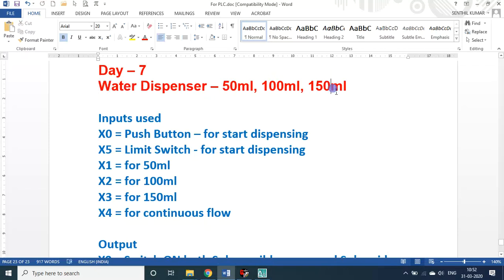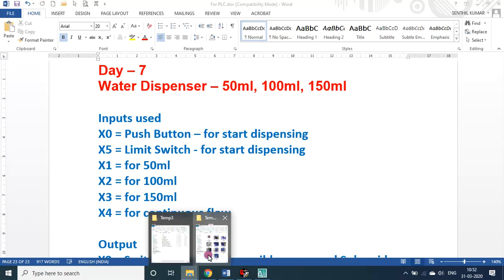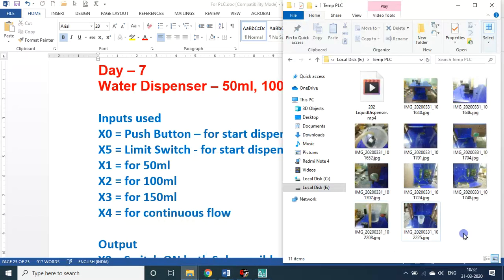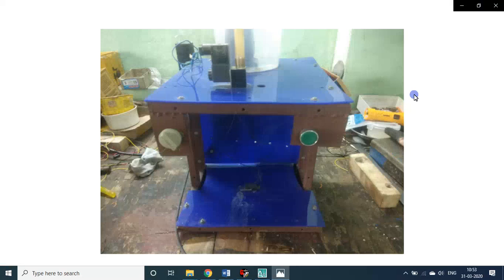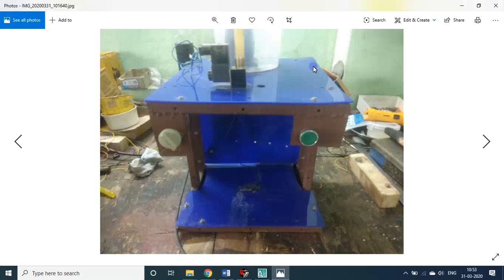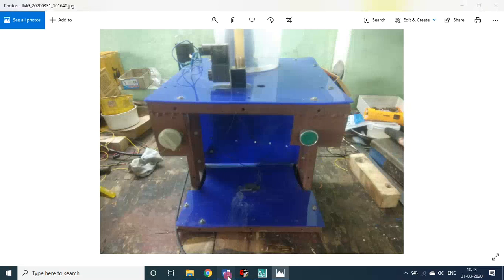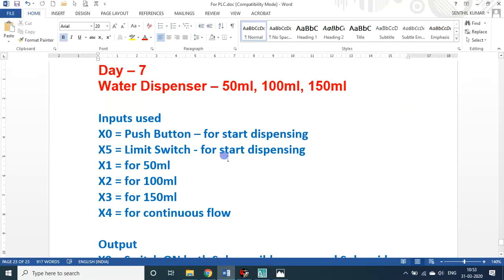It will dispense 50ml, 100ml, 150ml in a single setup. I will show you some of the images. This is the setup I developed three and a half years back. This is the push button. Side by side I will be showing the word file.